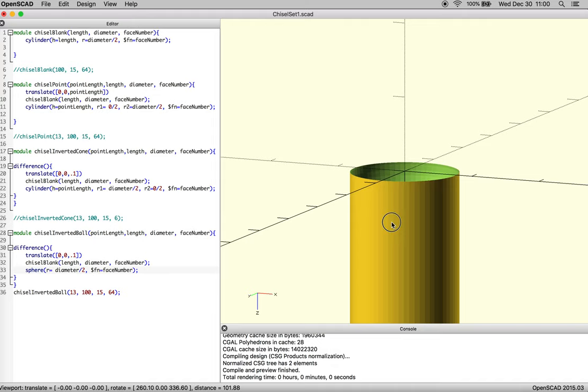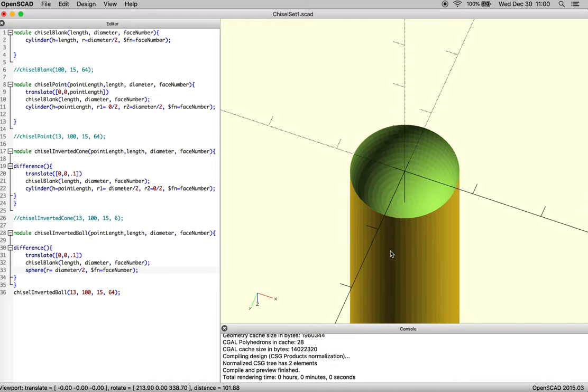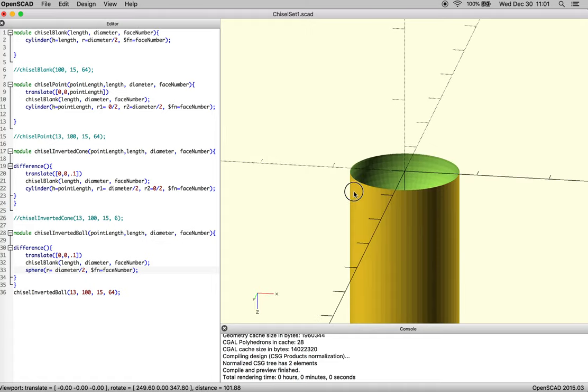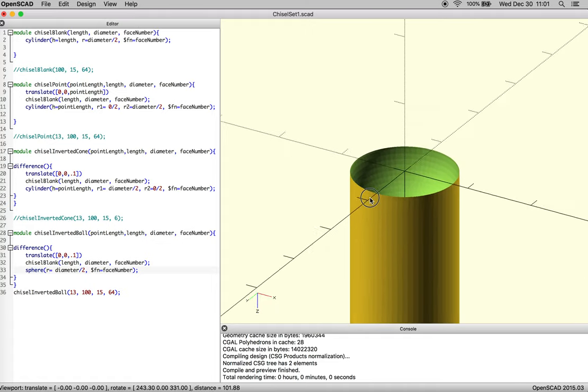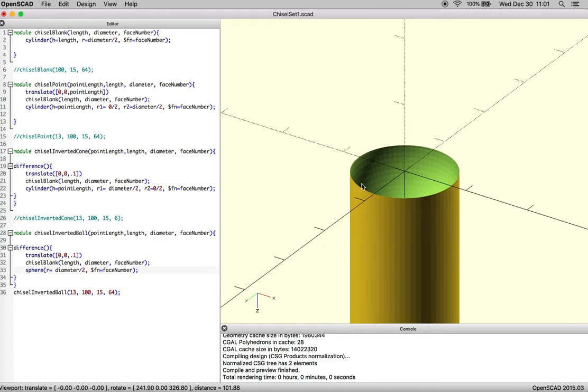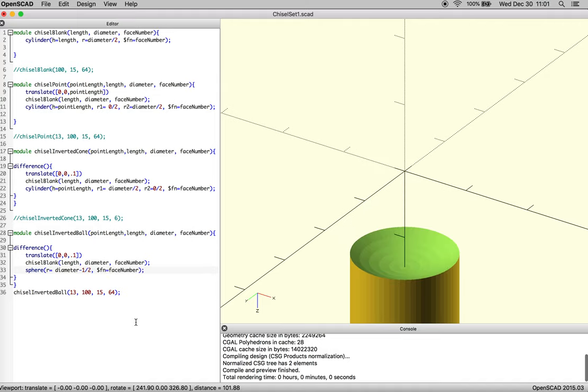Other things you can do: if you decide that you want your cup chisel to have a thin lip, because in reality if you're forging with this, this is just going to bend over immediately. You can actually modify it so that it's diameter over 2, but it's diameter minus 1 over 2.